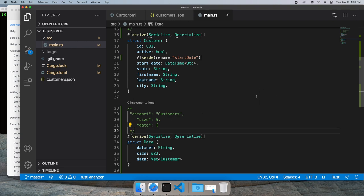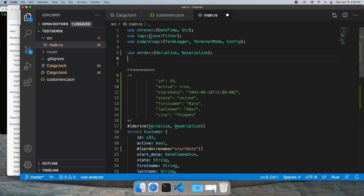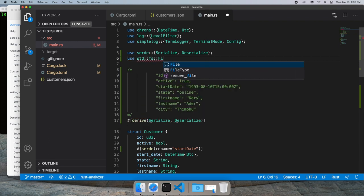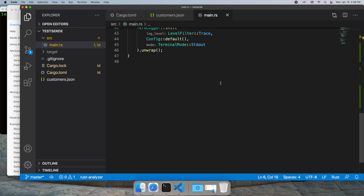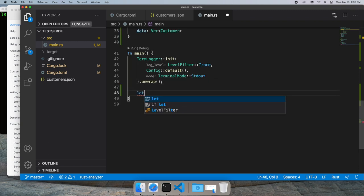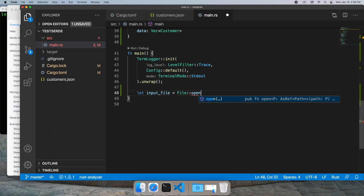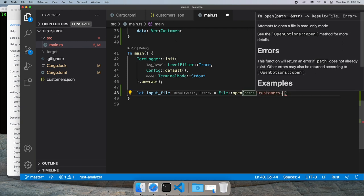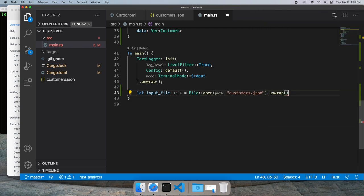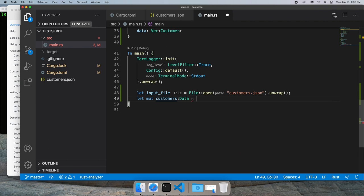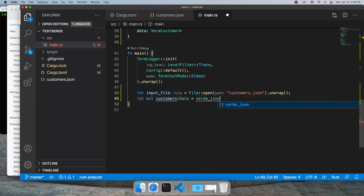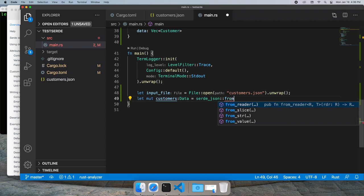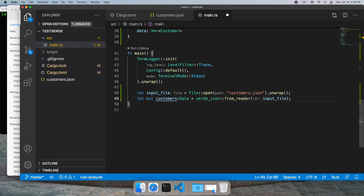Let's suck it in from the file and spit it back out, just to make sure we're actually doing this correctly. Let's bring in file reference and open an input file pointing to customers.json. We'll unwrap it, and then we'll create a mutable customers using a wrapper data object. We'll use the SERDE JSON from reader to read it in from our file.